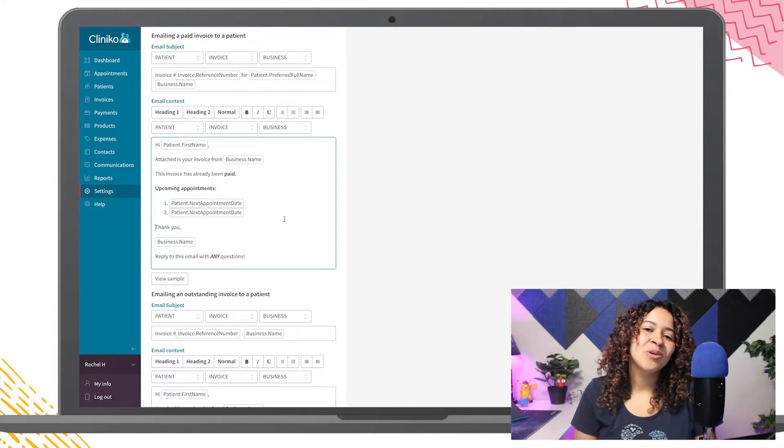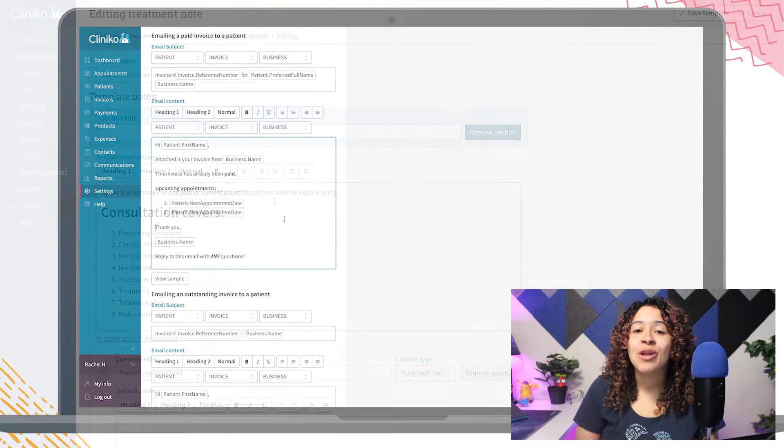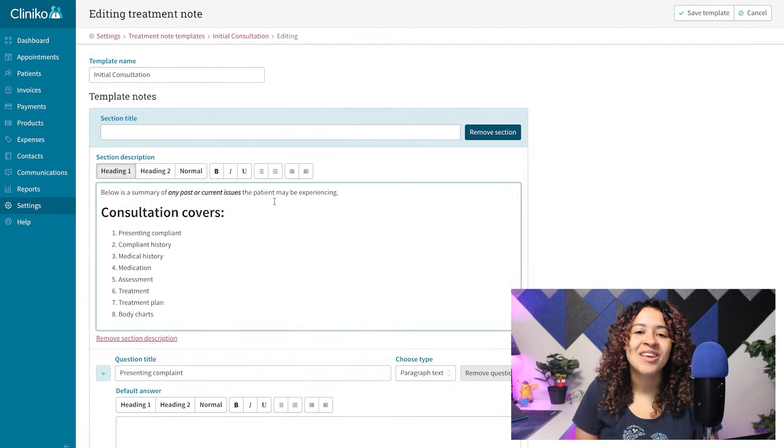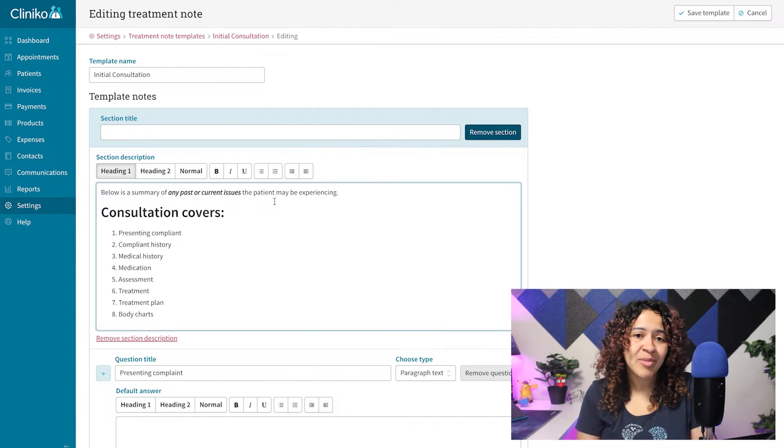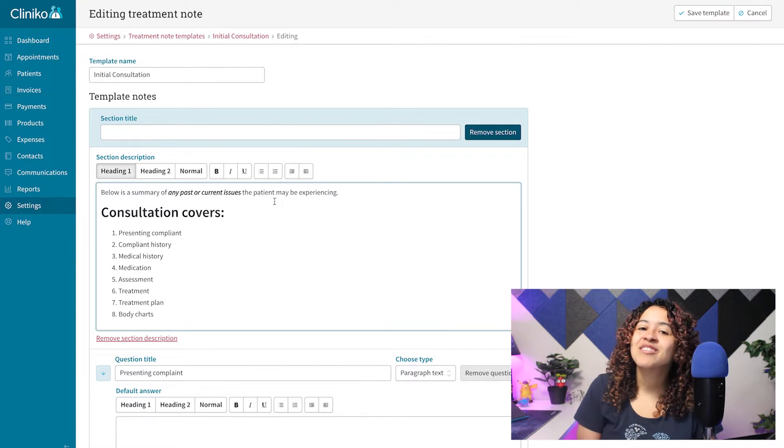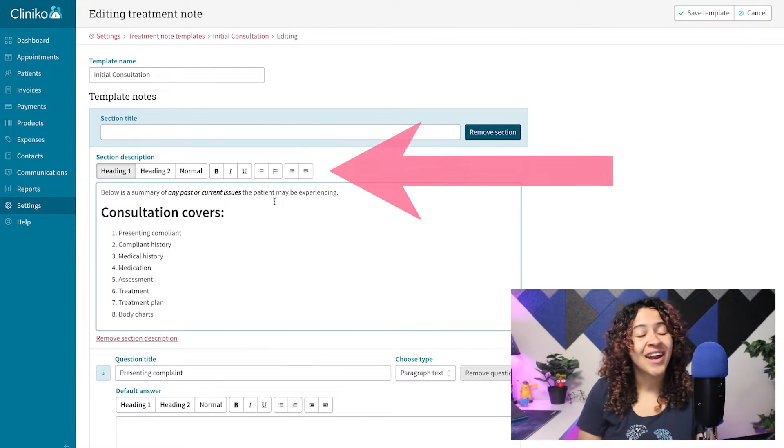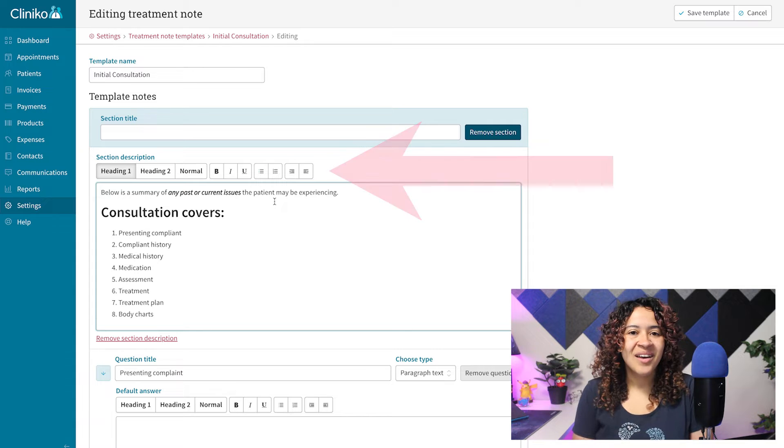The next time you create Treatment Notes or edit your Treatment Note and Patient Form Templates within Cliniko, you'll now see some new formatting options.